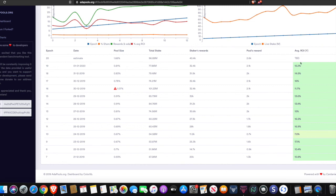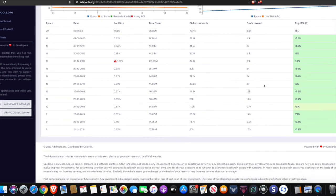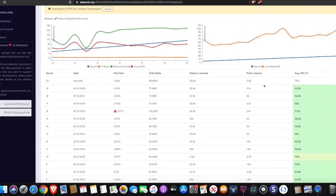And this is going to be the average ROI. So this shows you the percentage that you can expect to earn on your investment if you decide to delegate to the stake pool. So there's quite a few things to take a look at here.